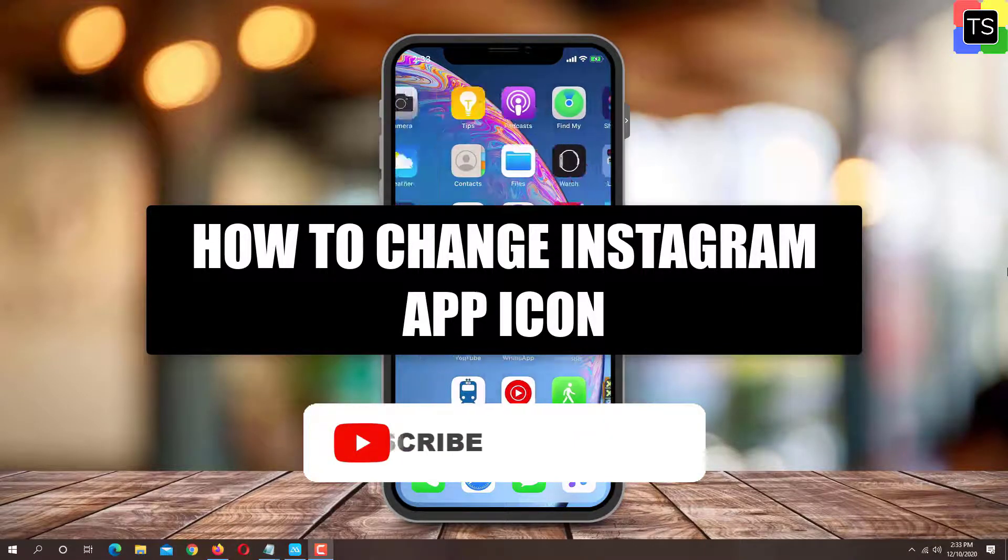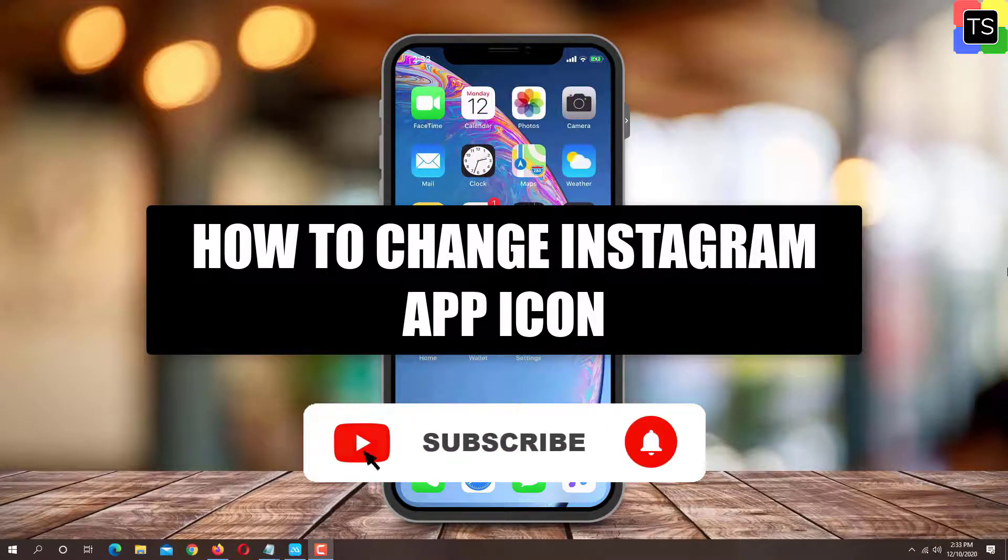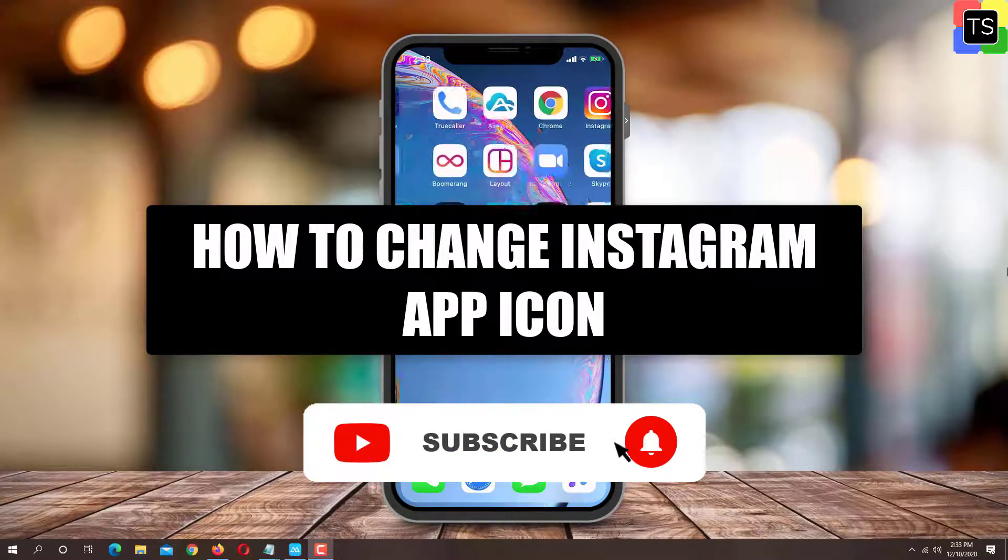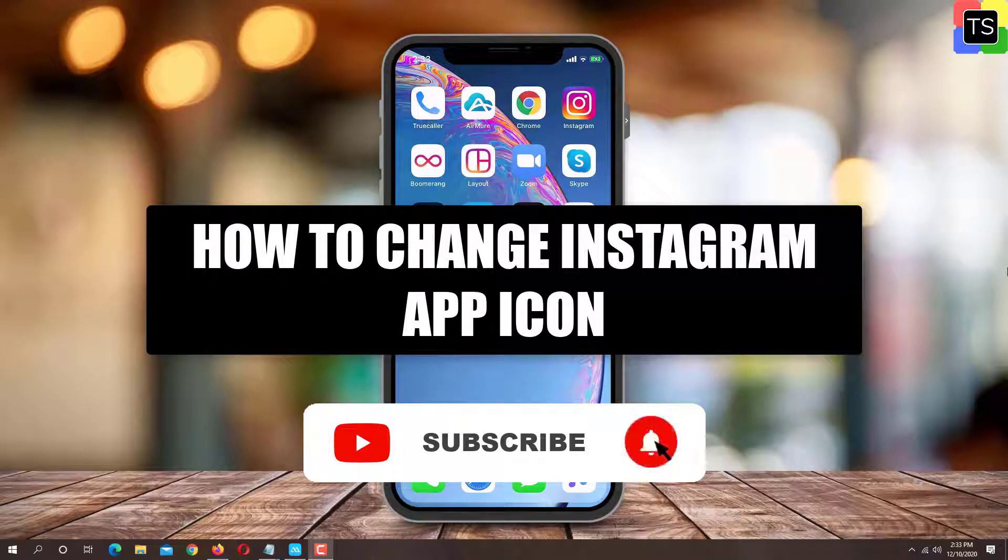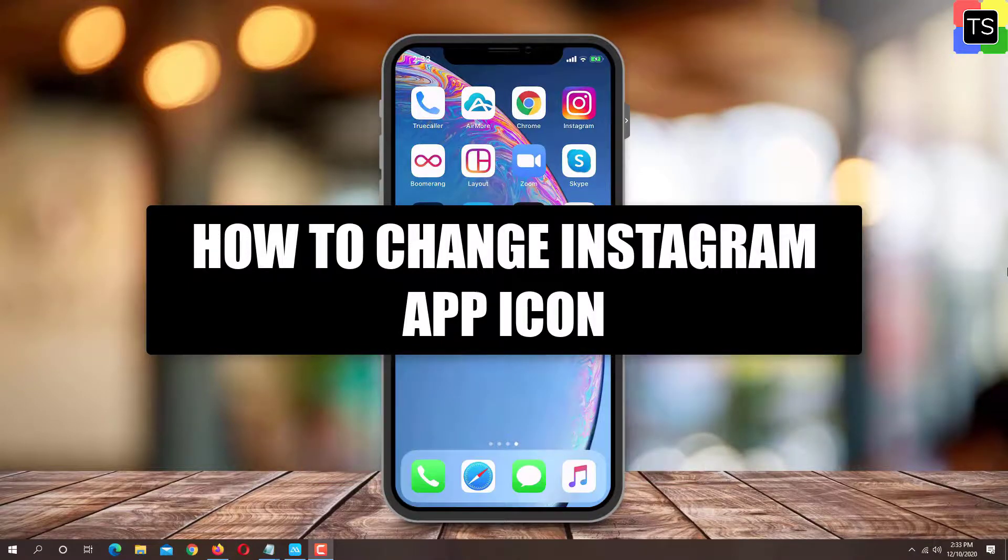Before we start, please subscribe to my channel to watch upcoming useful tech videos like this.